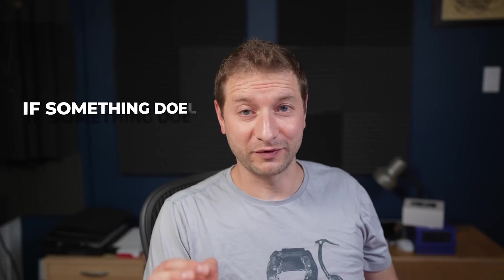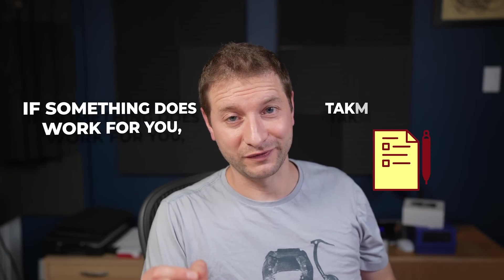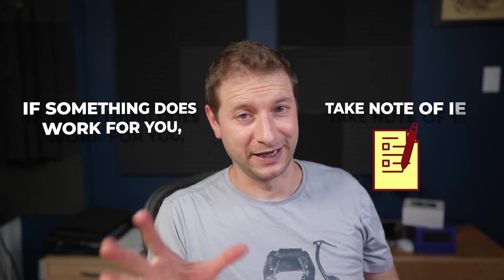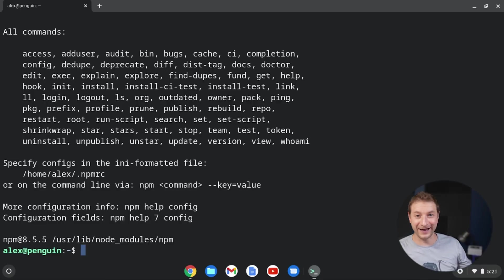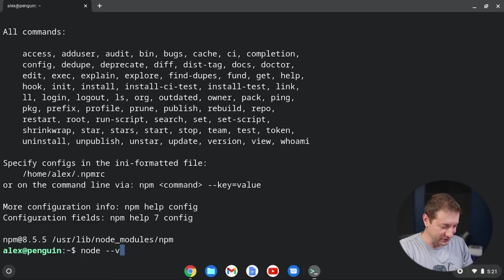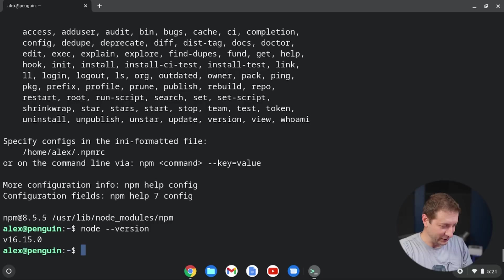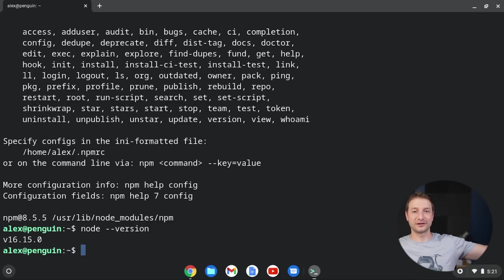So folks, if something does work for you, take note of it and maybe write it down somewhere or make a video. I don't know. Success. Node version 16. I got Node installed on a Chromebook.